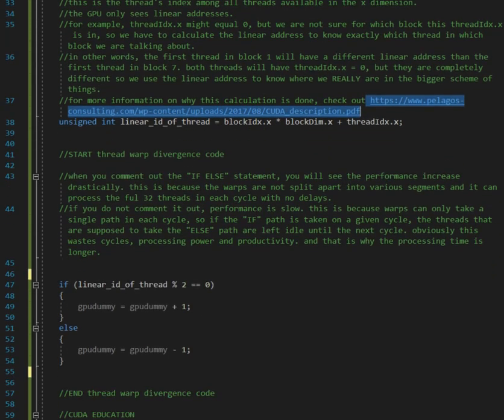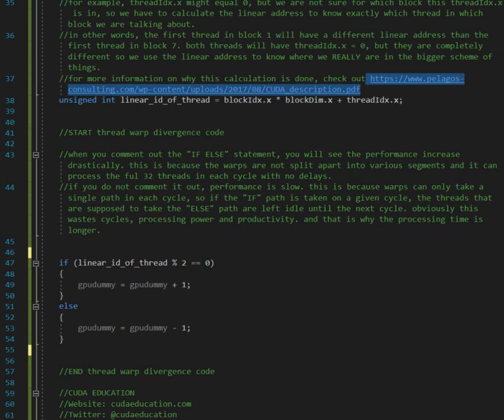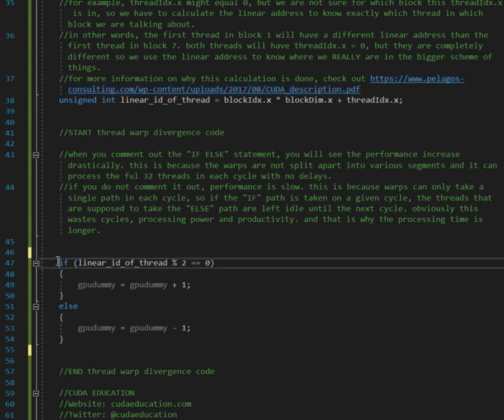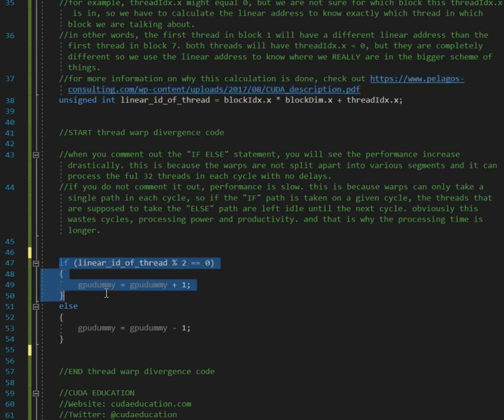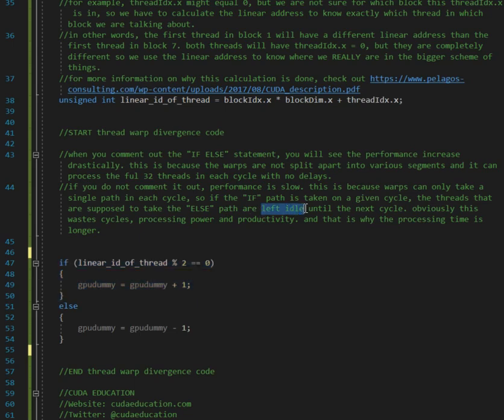But this is where the divergence happens. Now start thread warp divergence code. If you do not comment it out, performance is slow. This is because the warps can only take a single path. So we're going to take the if path in each cycle. So if the if path is taken on a given cycle, the threads that are supposed to take the else path are left idle until the next cycle. Obviously this wastes cycles, processing power and productivity. That is why the processing time is longer.